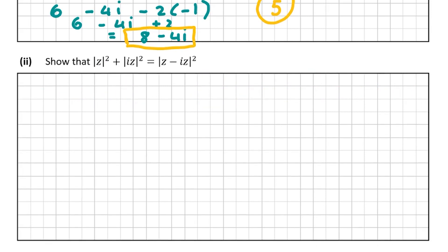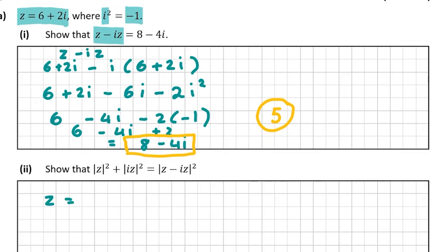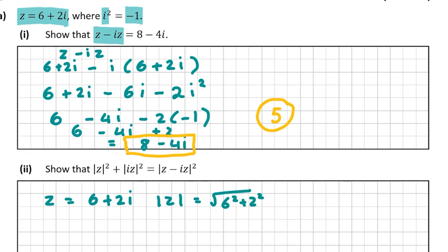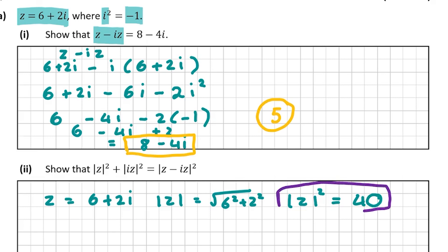We're asked to show that the modulus of z squared plus the modulus of iz squared equals the modulus of z minus iz squared. First, let's work out the left-hand side. The modulus of z: since z equals 6 plus 2i, the modulus of z squared equals 6 squared plus 2 squared, which is 36 plus 4, giving 40.